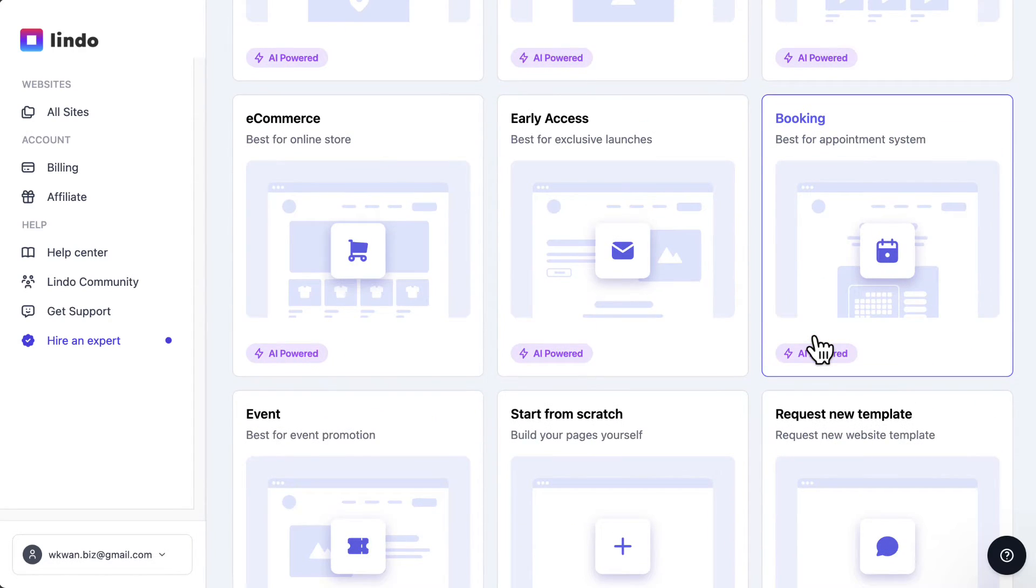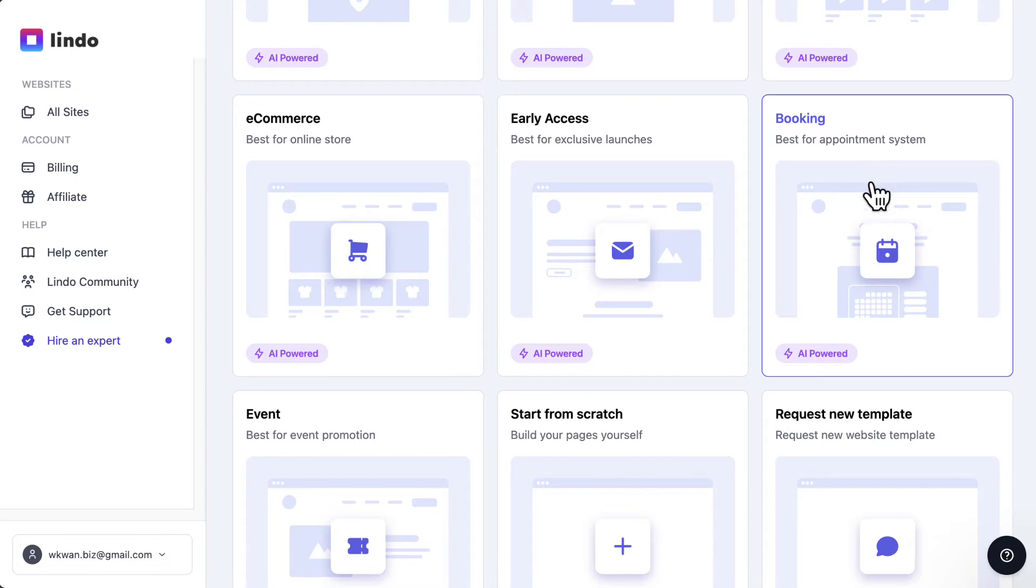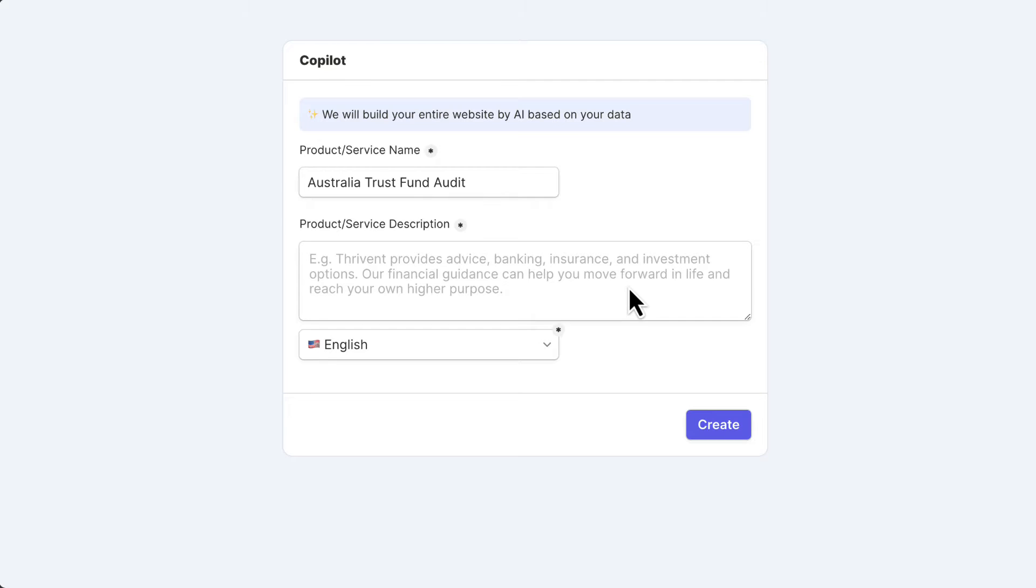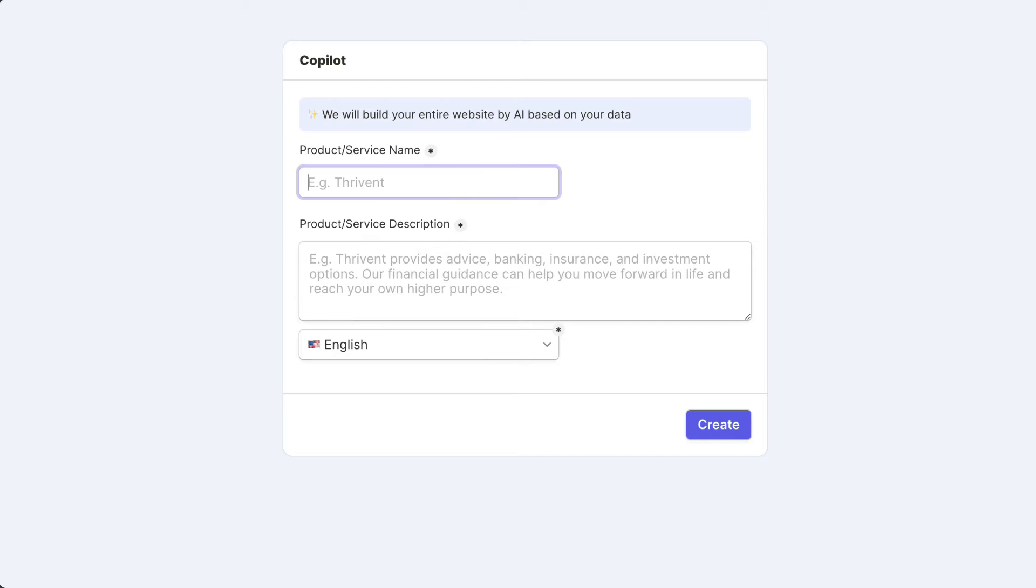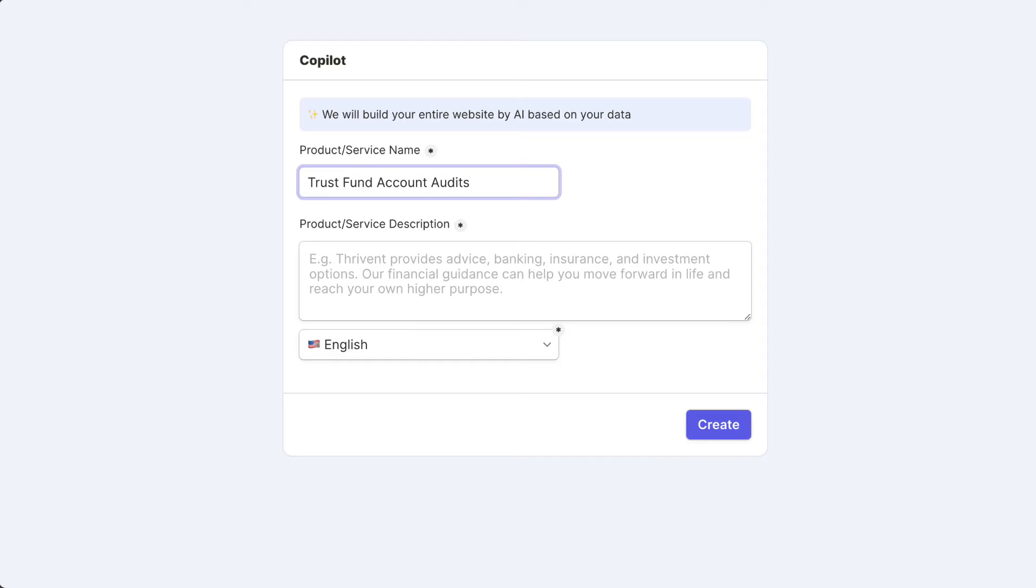Because I'm into accounting audits, that kind of stuff, it's best for making an appointment system. And then here, they're going to ask you what is the product or service name of what you're selling to your customers, and a description. So here, I'm going to put in Trust Fund Accounting Audits.